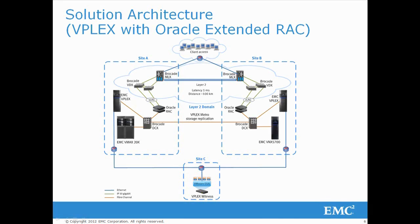On site A, a VMAX 20K provides the storage, whilst on site B, a VNX 5700 was used.